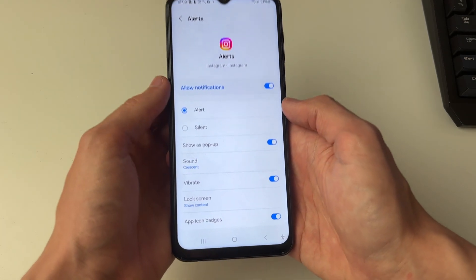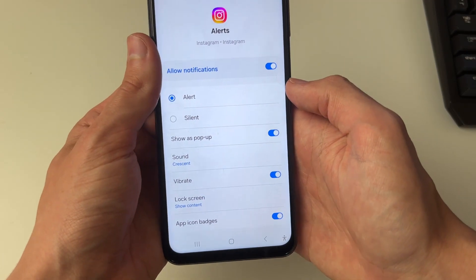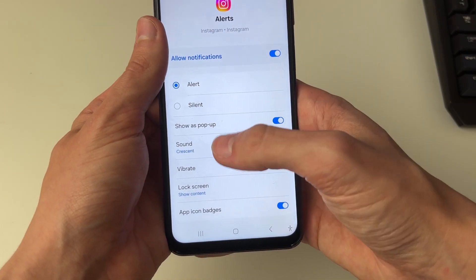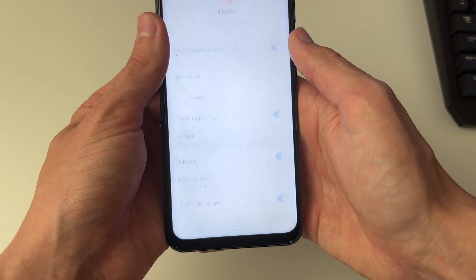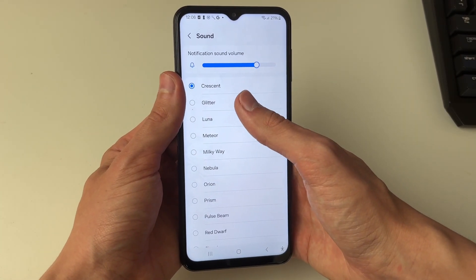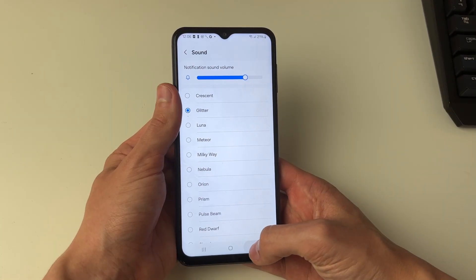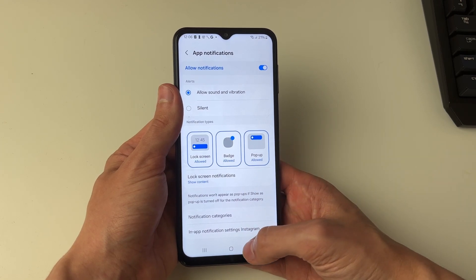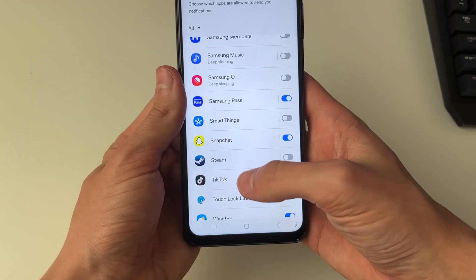Then we can go and change the sound for these alert notifications from Instagram. Click on sound and then go and choose it. Then go back and go into a different app to change the sound for it as well.